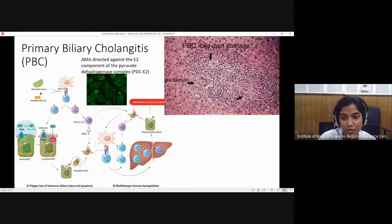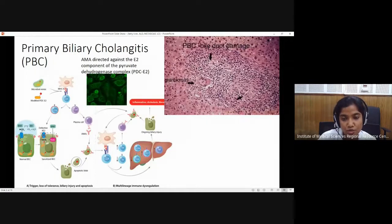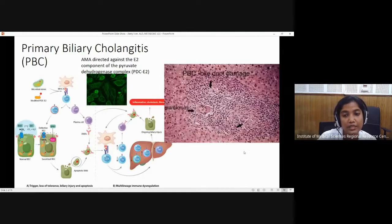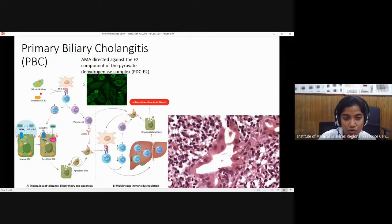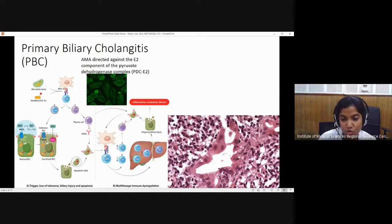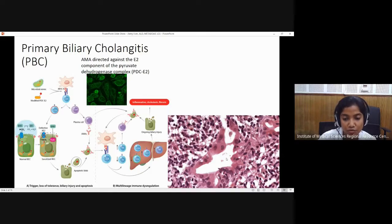However, the granulomatous response may not always be present. Sometimes the damage has already occurred and the bile duct has been completely destroyed and is absent in the portal tract. An absence of bile duct in the portal tract, in the presence of a compatible history and AMA positivity, also provides a hint toward primary biliary cholangitis. This diagram shows bile duct epithelium — in normal bile ducts, small bile ducts are lined by cuboidal epithelium. Here we see irregularities, degenerative changes, and infiltration — evidence of bile duct damage.